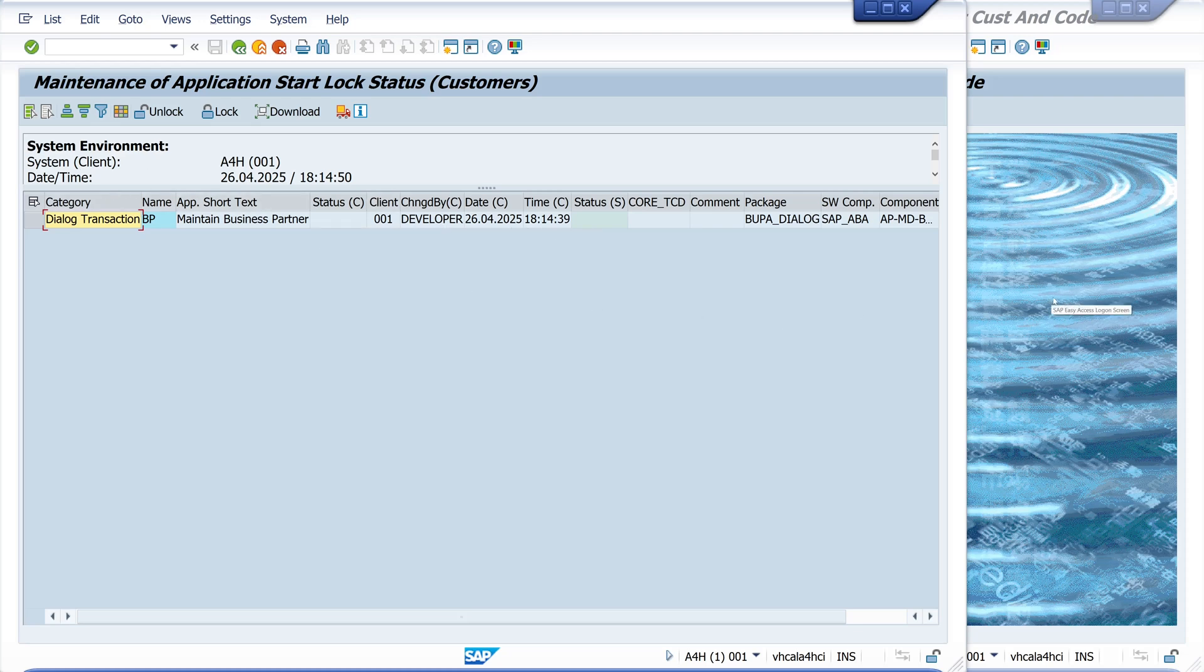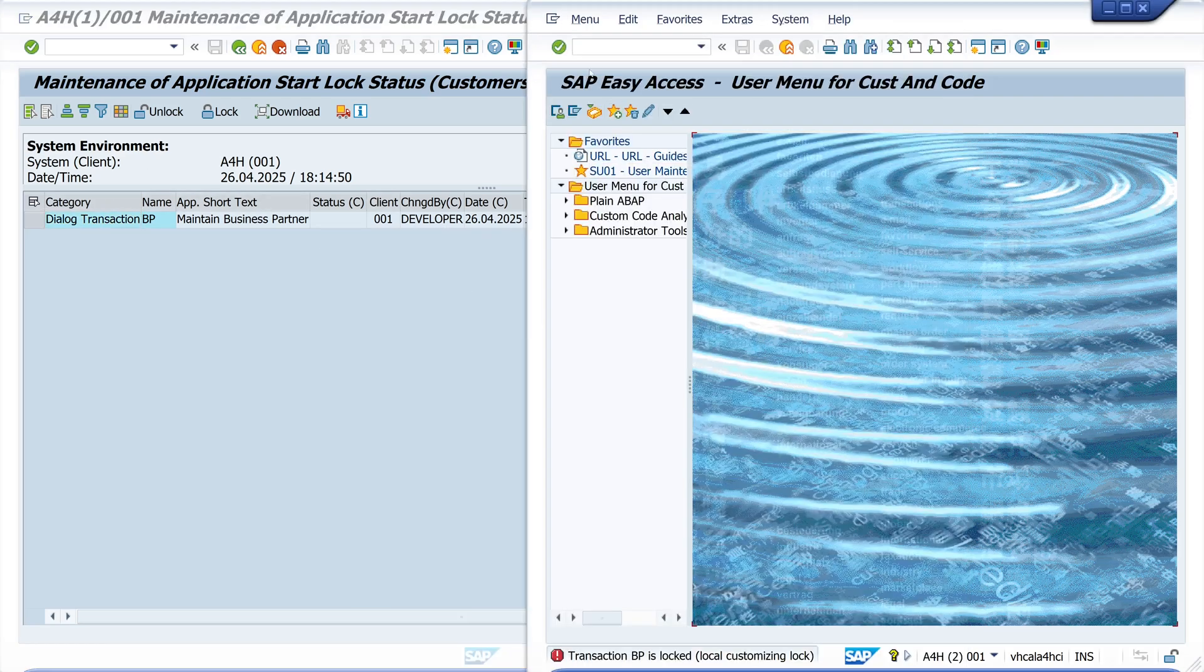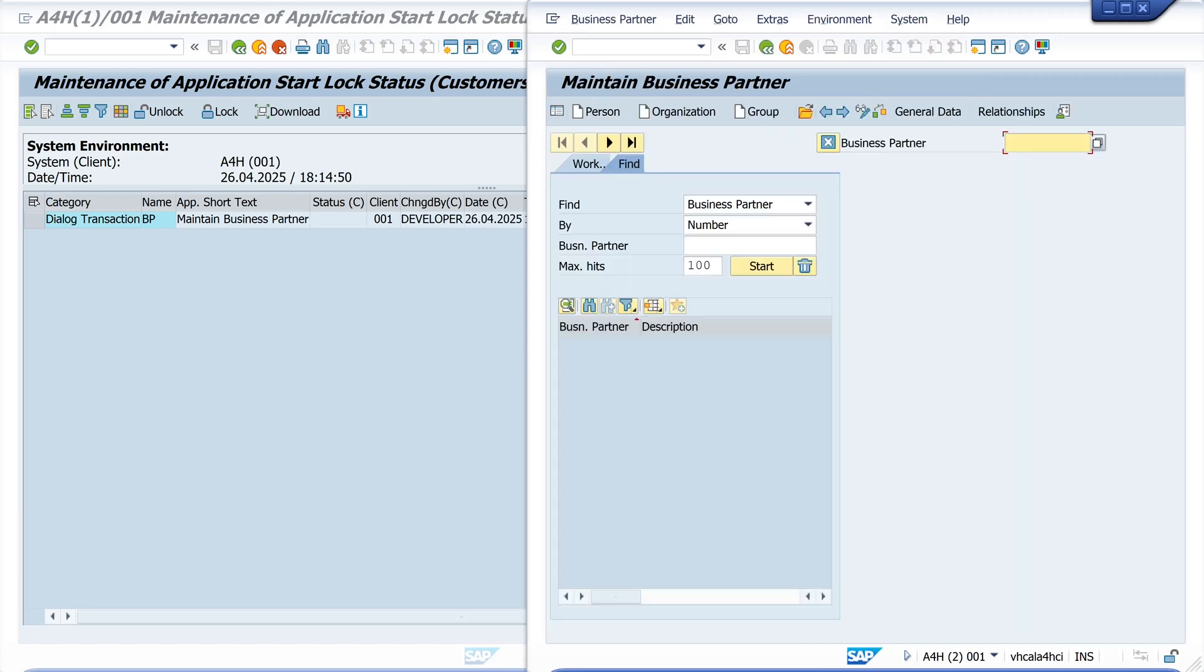So we should use it again. Business partner transaction, and we see we can work with the transaction again.